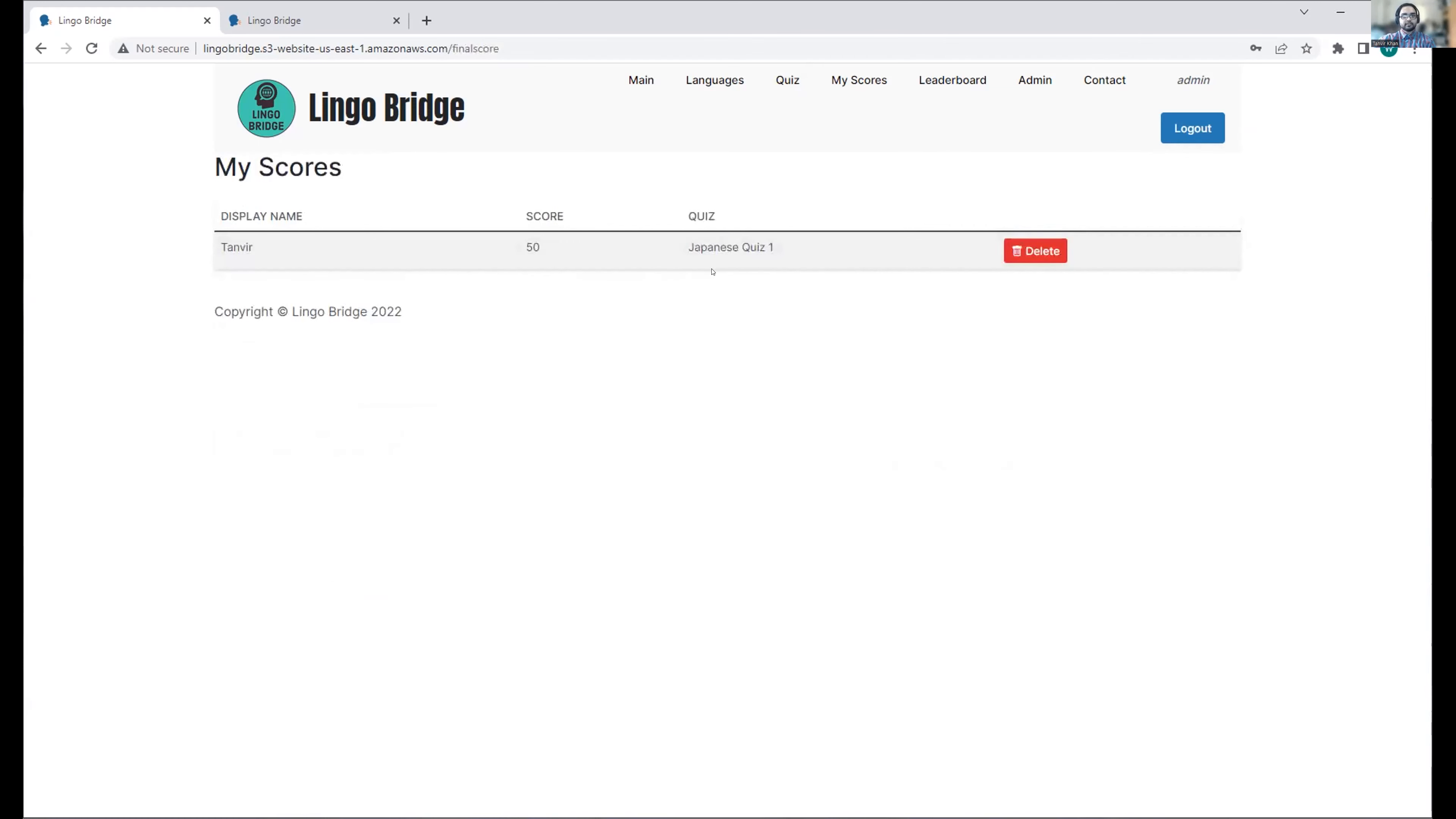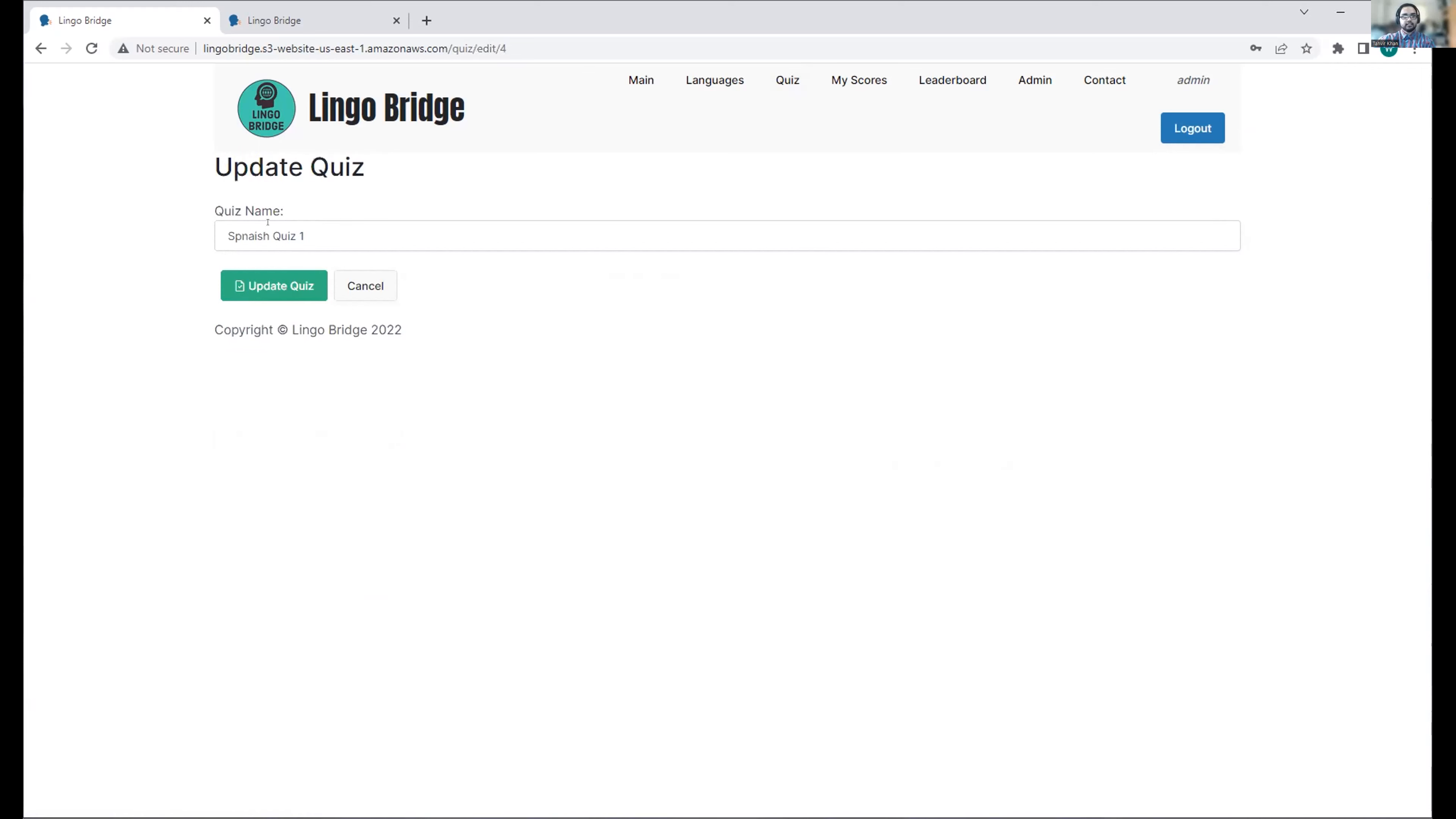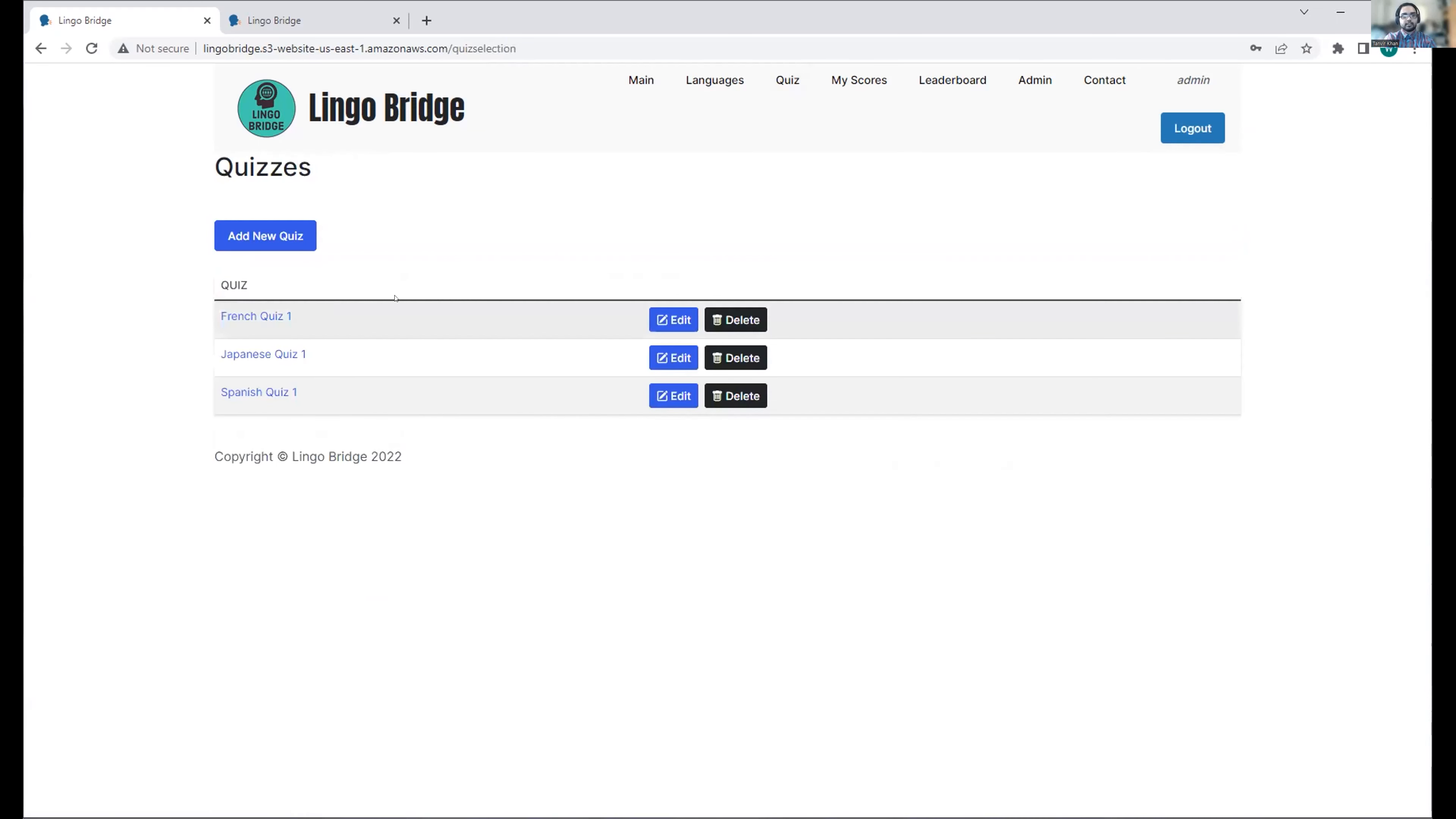If we go back to quiz and take a look at this, we'll see that there's actually a typo in Spanish quiz one. Why don't we go ahead and edit that. We'll update it so that it's correctly spelled out.